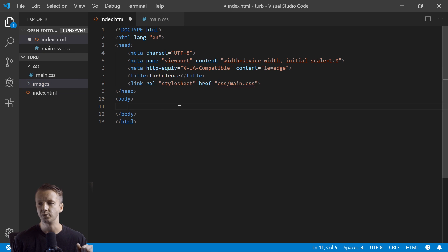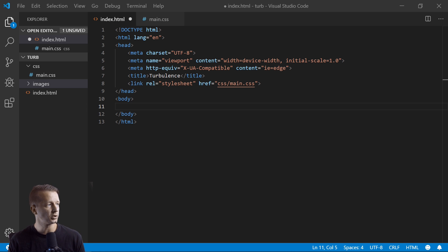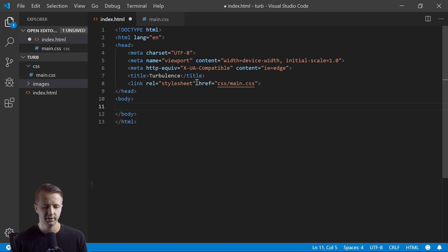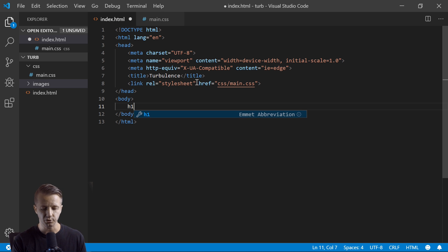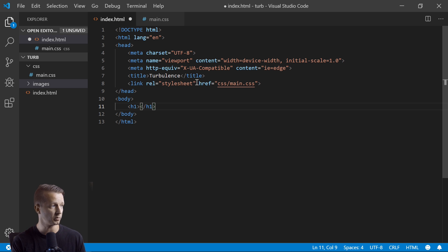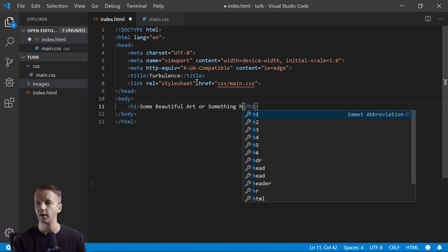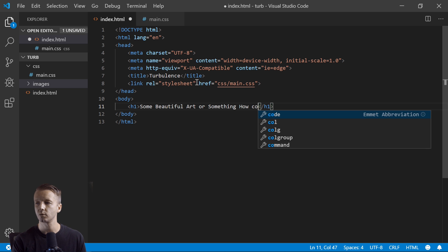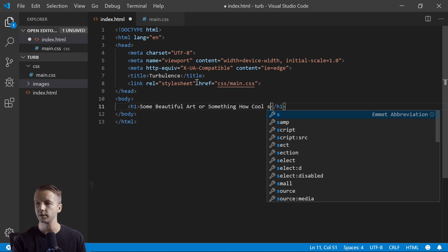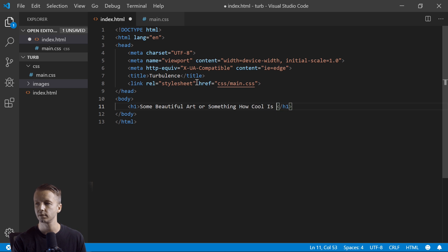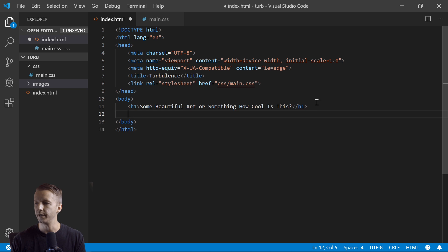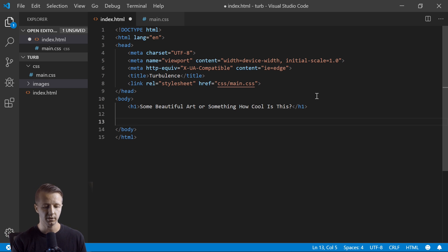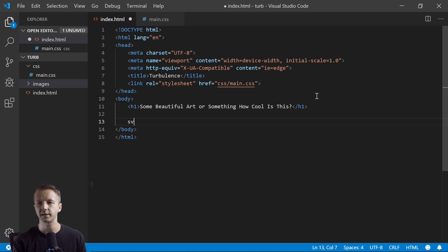Okay, so what we'll do first is start with the HTML markup. All right, so I just - I don't know, I'm a designer, I like to make things look interesting. This has nothing to do with the purpose of the tutorial. Some beautiful art or something, how cool is this?